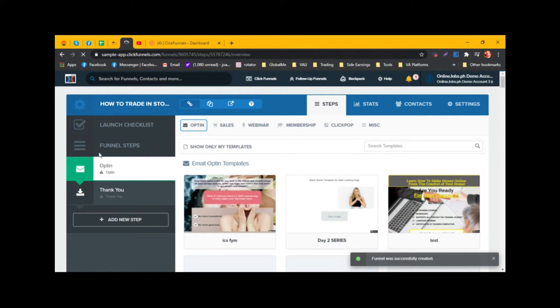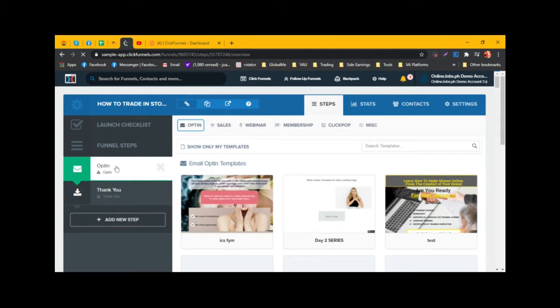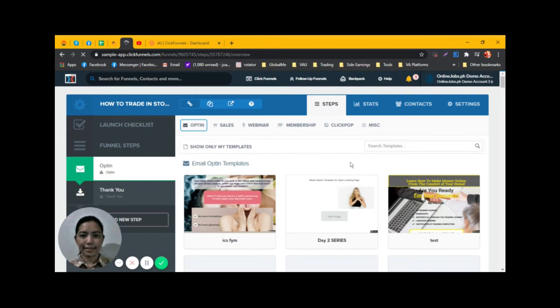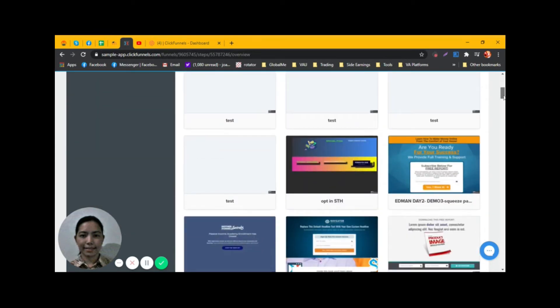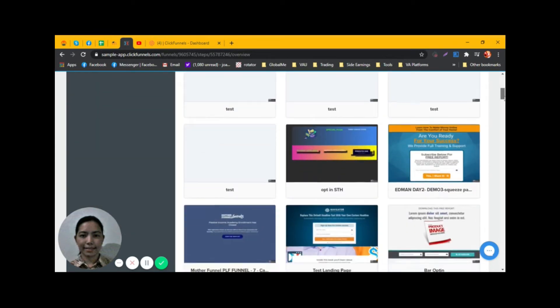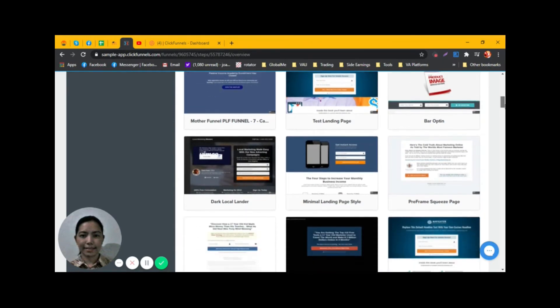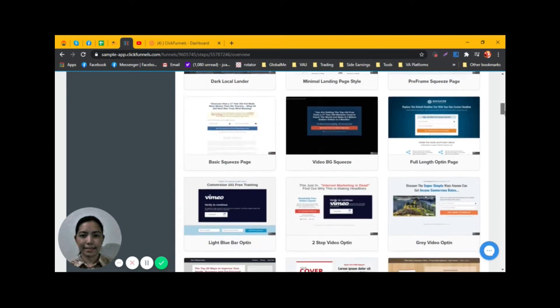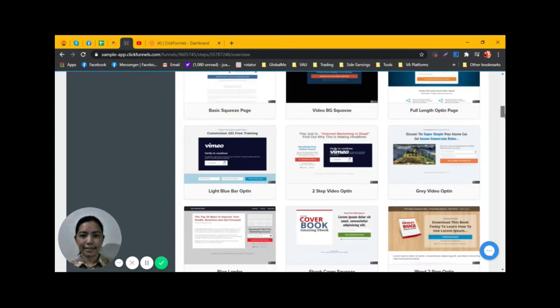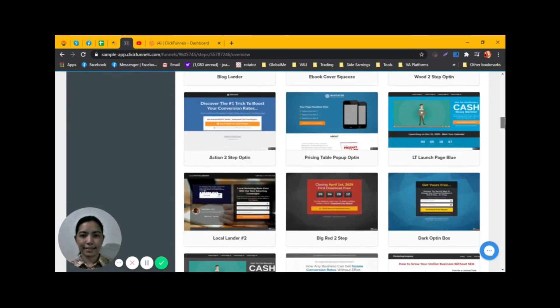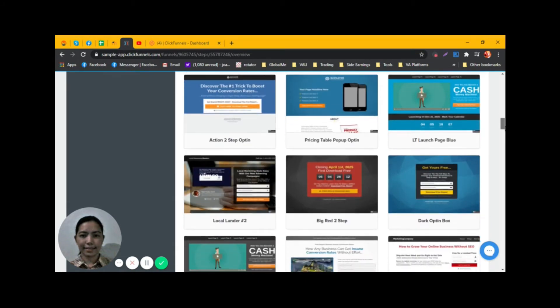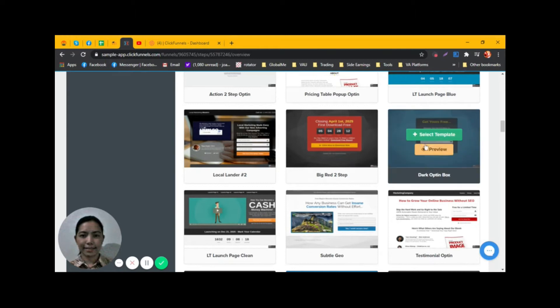There are two things we need to make: Opt-In and Thank You. First is the Opt-In page. Here are template options. I would like to select this one: Dark Opt-In Box.